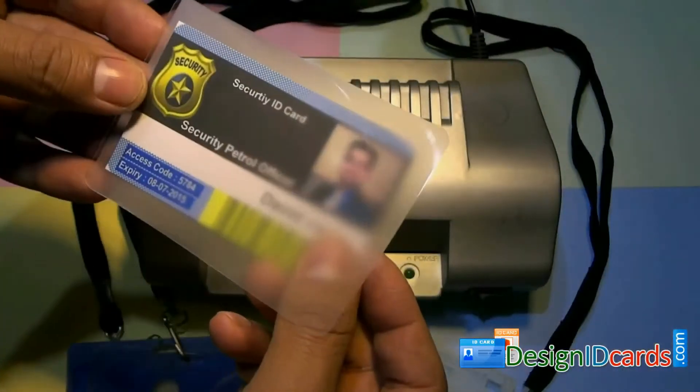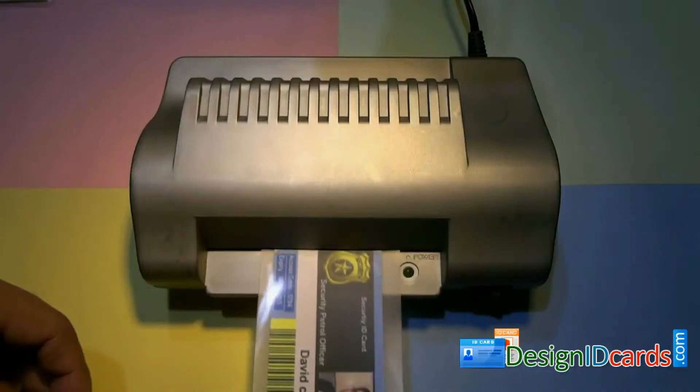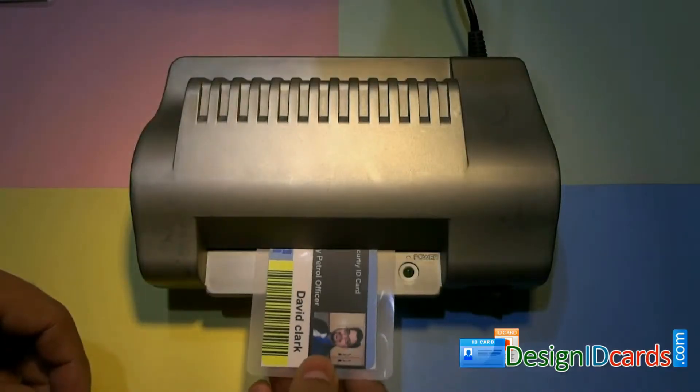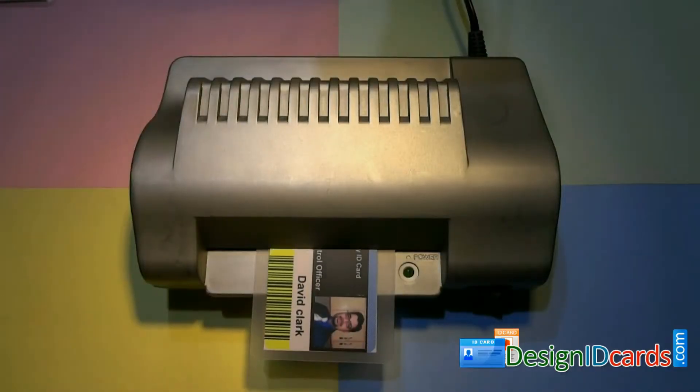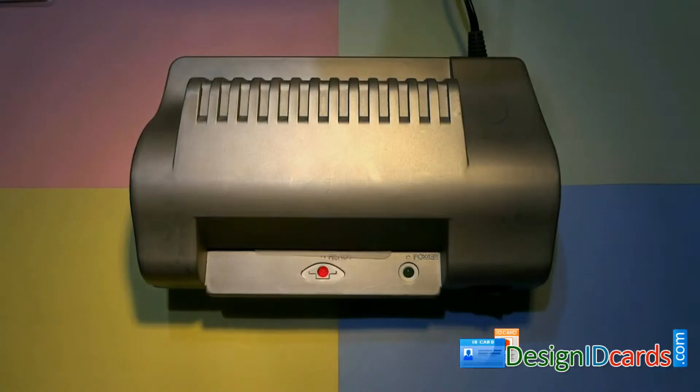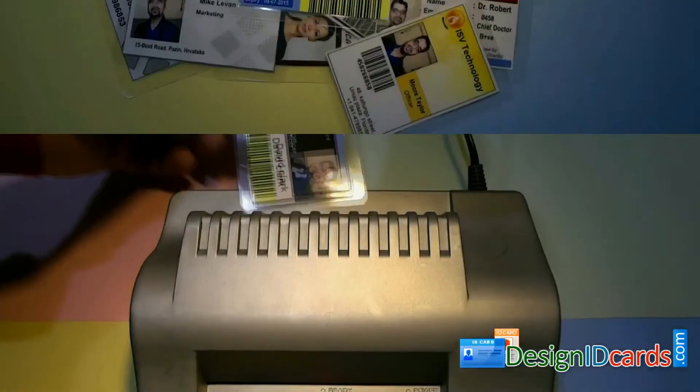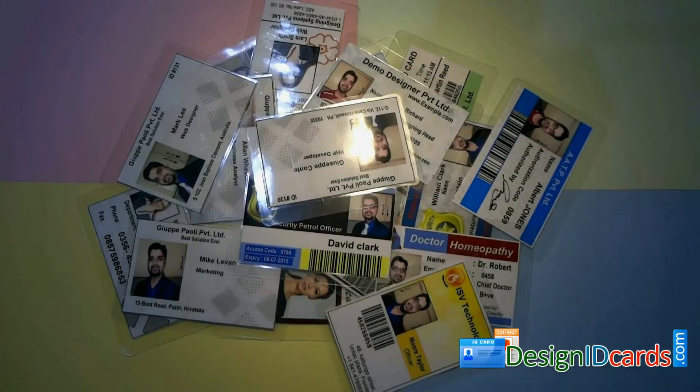you can also laminate ID cards. Put the card in laminating pouches and then put it in the lamination machine. Here is your laminated ID card.